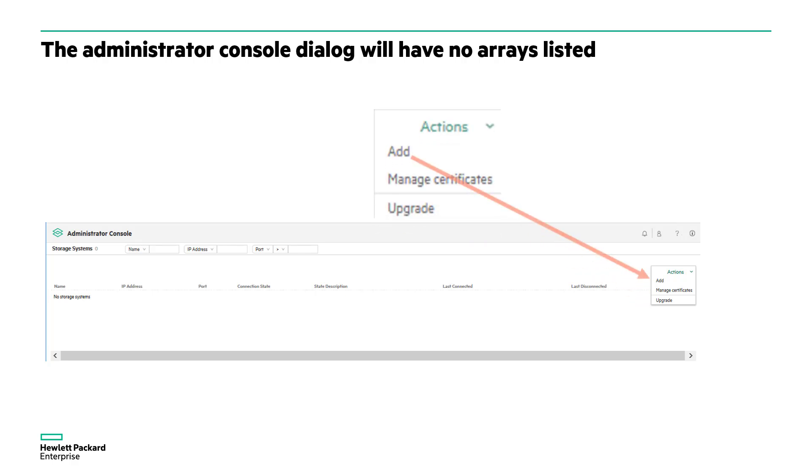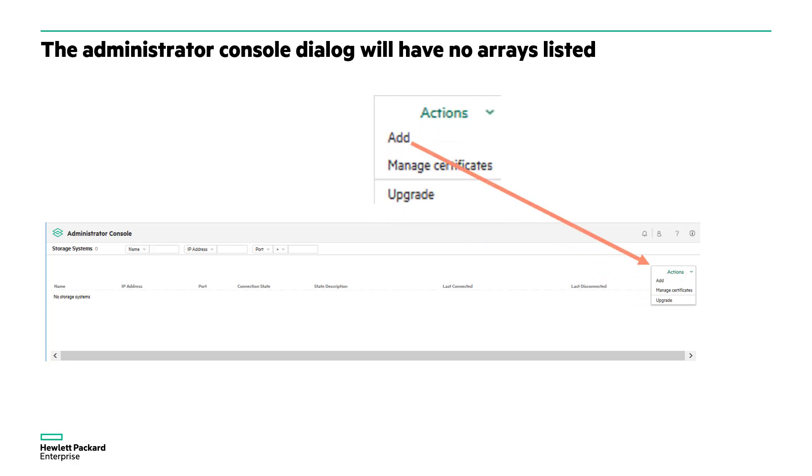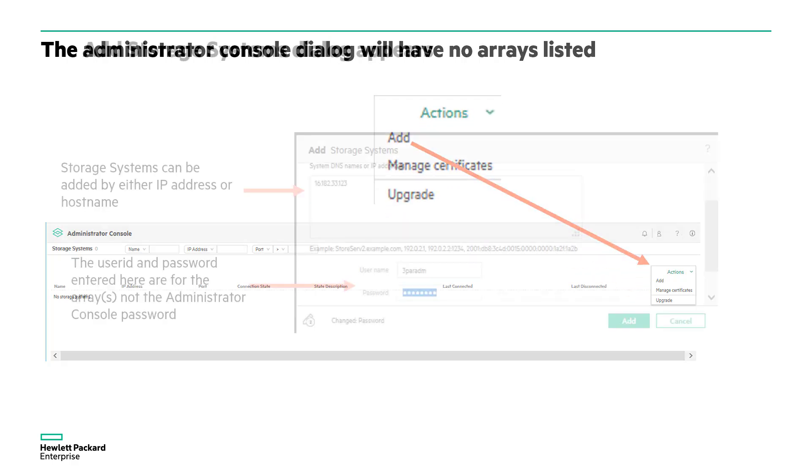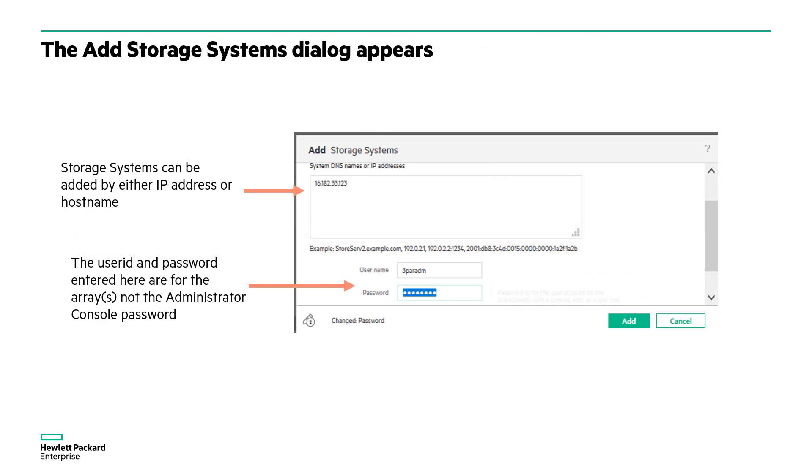and we'll go to add array from the action panel. We can add systems by IP address or by resolvable DNS name and the user ID and password that you're going to put in are going to be the user ID and password of the array.